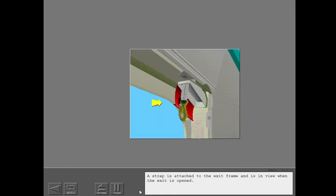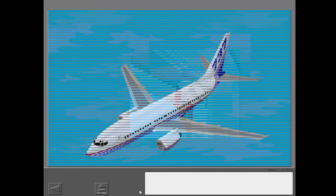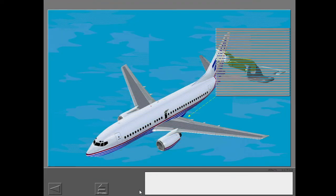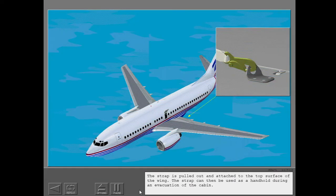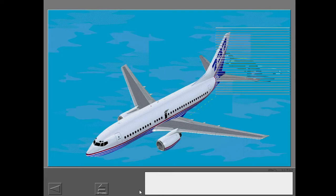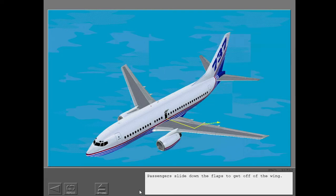A strap is attached to the exit frame and is in view when the exit is opened. The strap is pulled out and attached to the top surface of the wing. The strap can then be used as a handhold during an evacuation of the cabin. Passengers slide down the flaps to get off the wing.